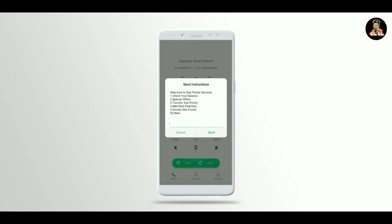You can download the SIMs at the same time. This is the SIMs in your file. If you want to use the points, you can use the data card, reload, call, and message.